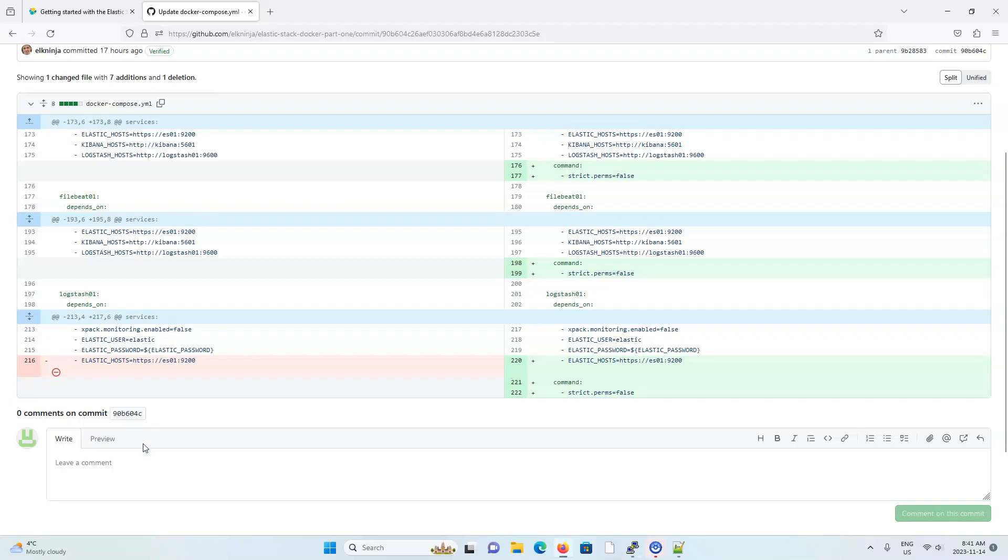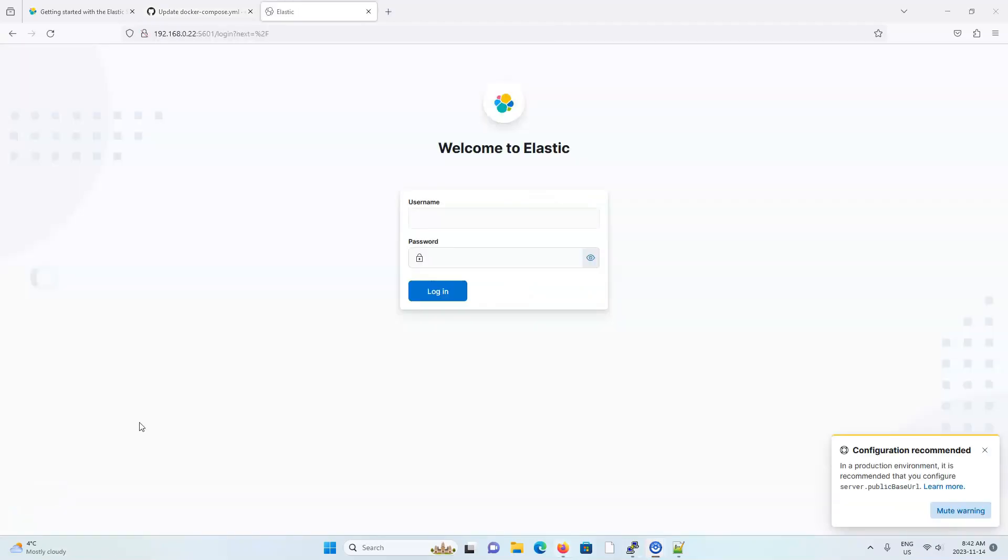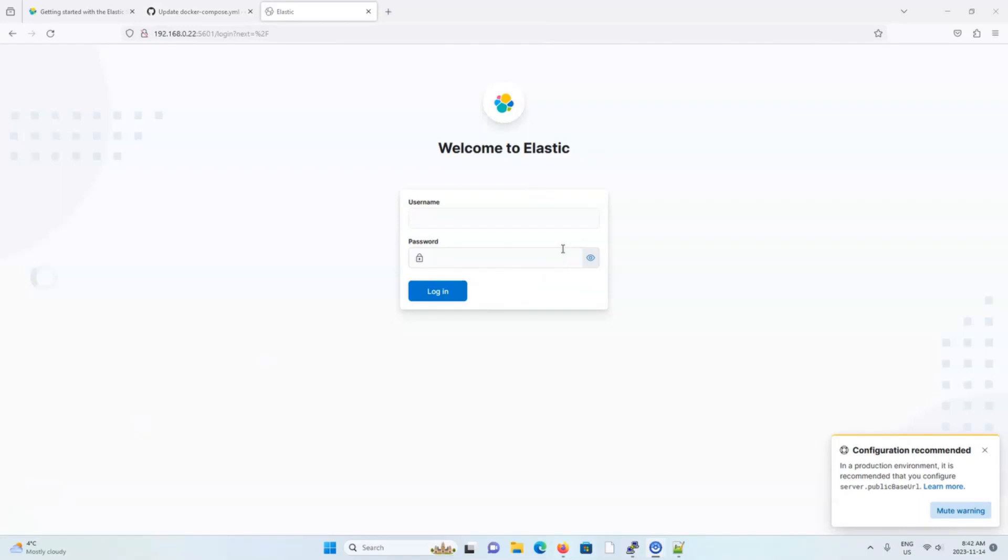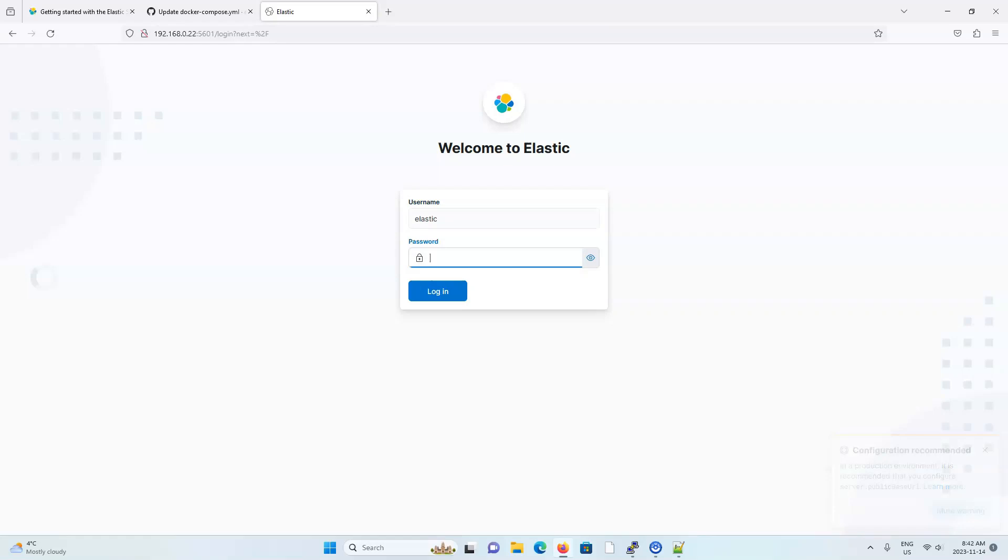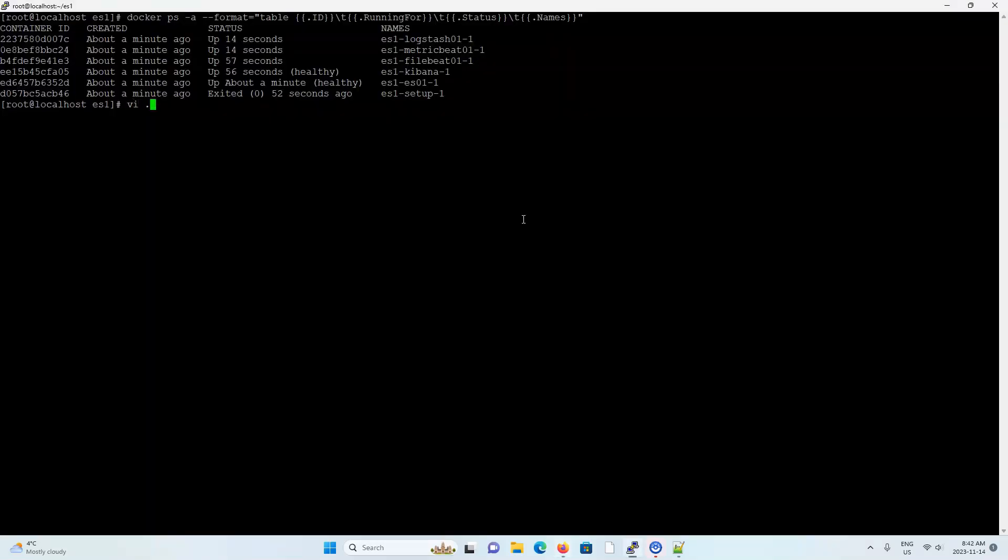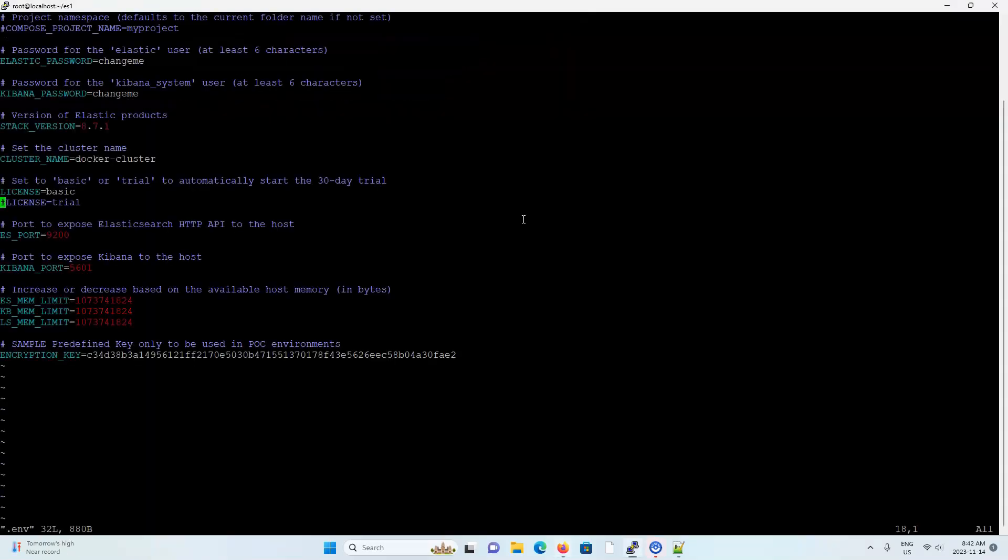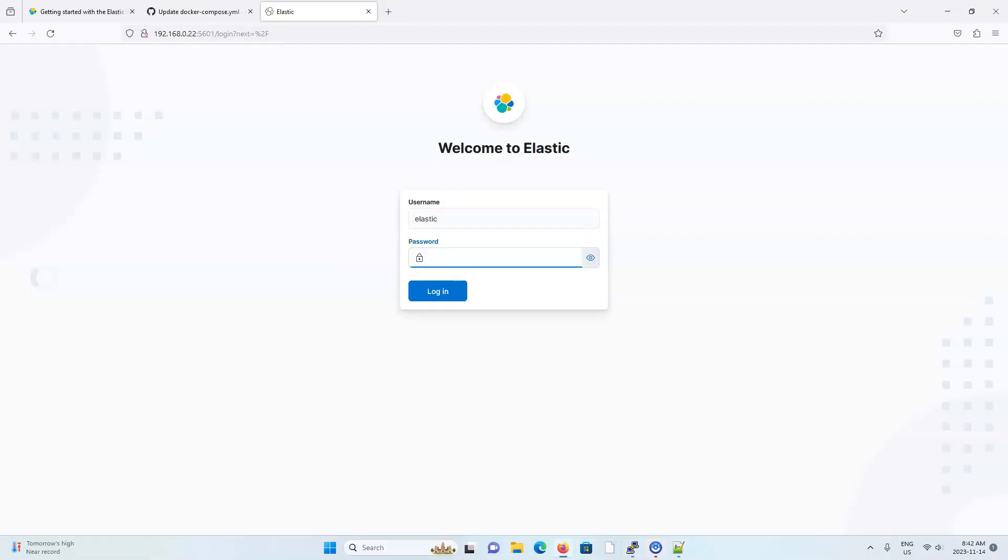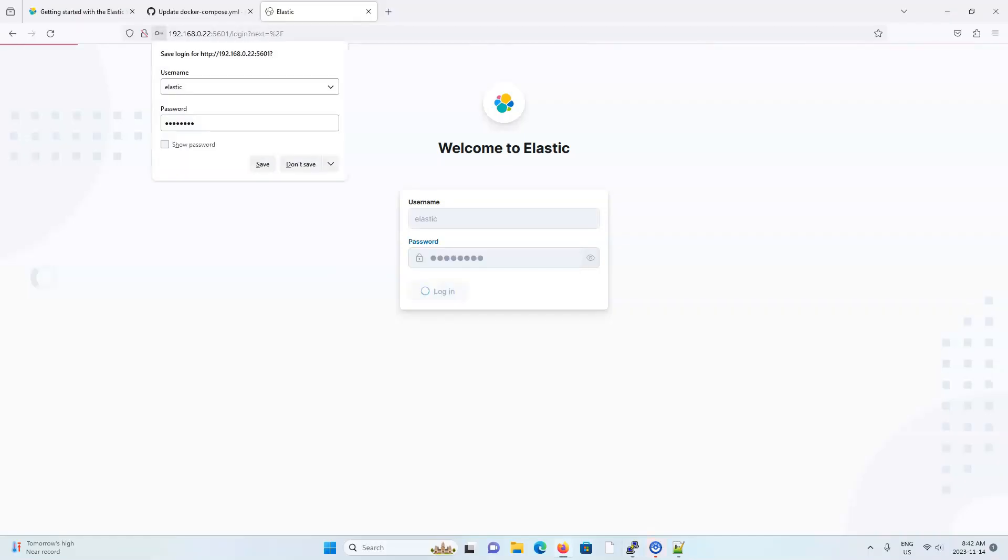And as mentioned at the beginning of my video, this machine is running on the IP address of 192.168.0.22. So I'm going to visit that IP address on port 5601 in my browser to see Kibana. And you'll see that I'm automatically redirected to the login URL. So I'll log in with elastic. And the password was change me. So I'll type change me, press login.